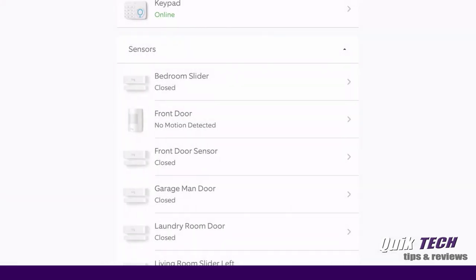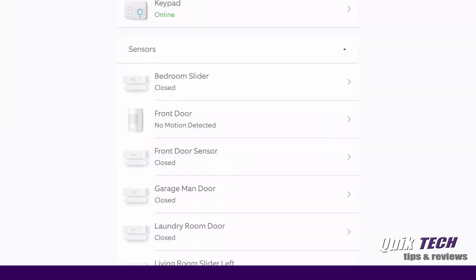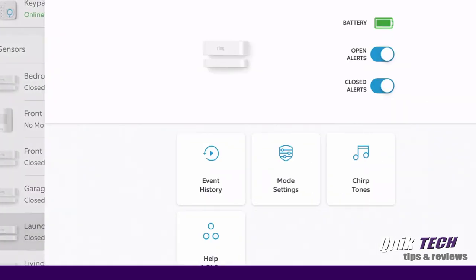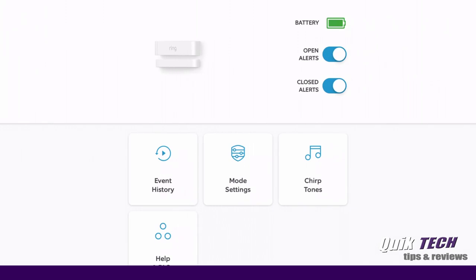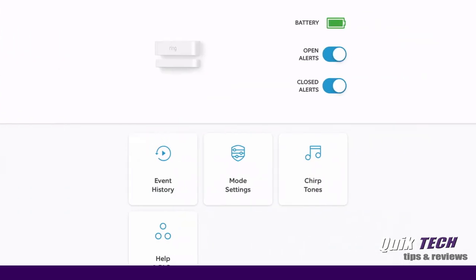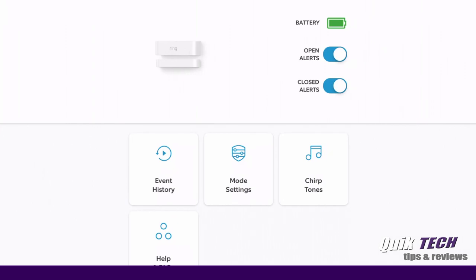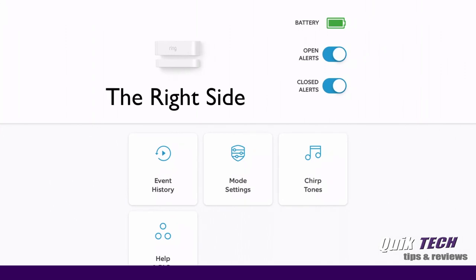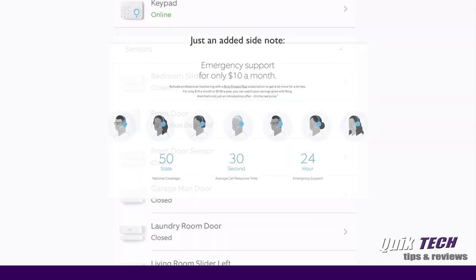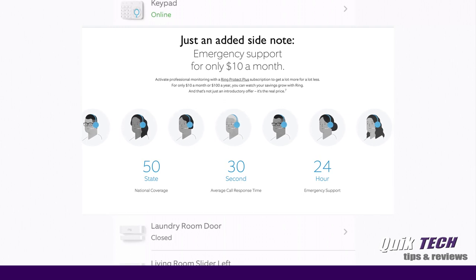Garage door, the man door, same status—practically fully charged, and I believe the rest are the same. The laundry room door, same thing. The living room slider, the left side, same thing—fully charged. And then the living room slider door, which we keep open all the time, is fully charged pretty much.